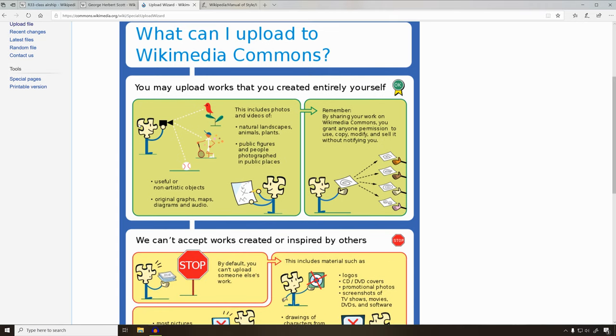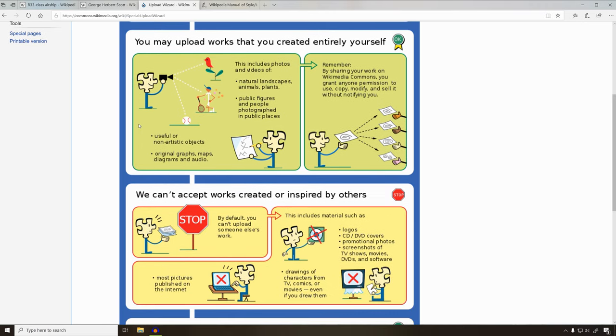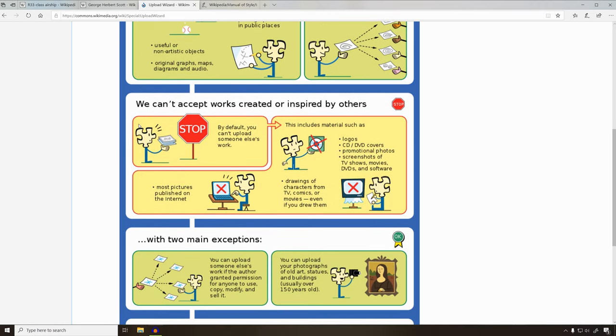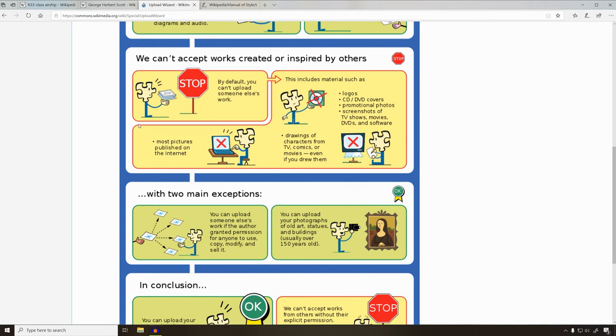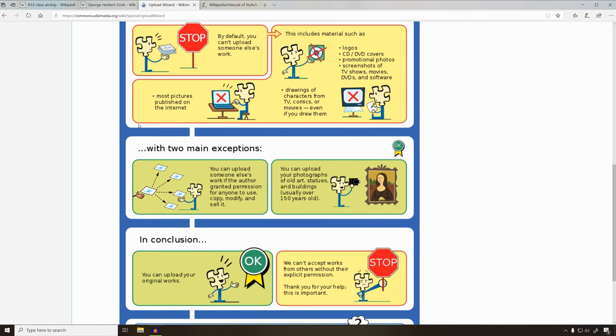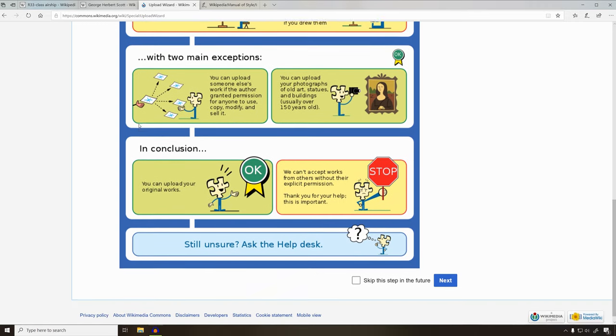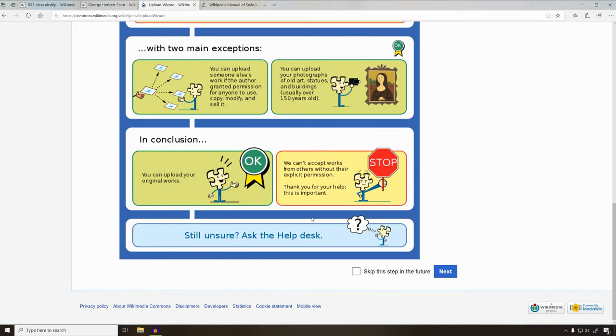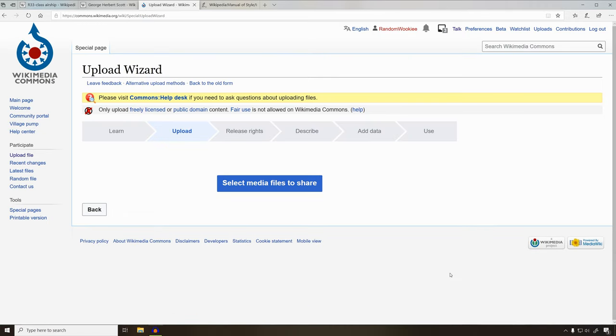When it's your first time, it's a good idea to review this. Make sure you understand what you can't do. The picture we're using was published in 1919, so its copyright has expired.